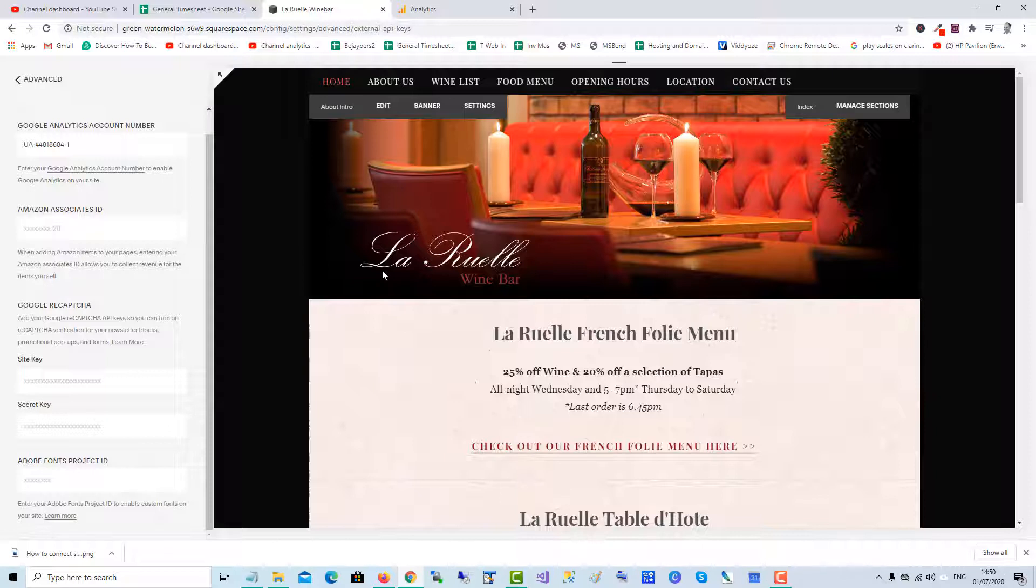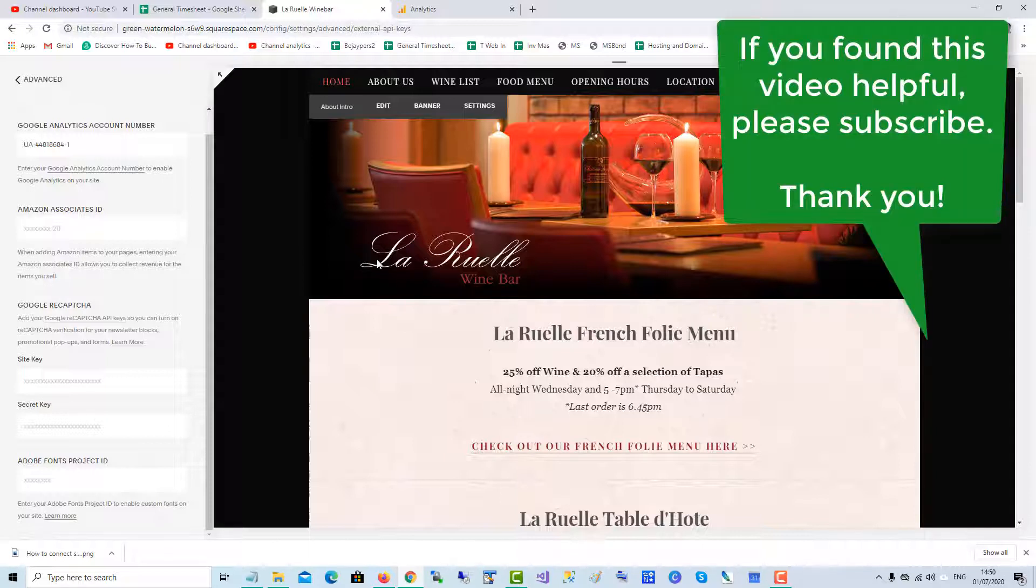If you found this video helpful, please subscribe.